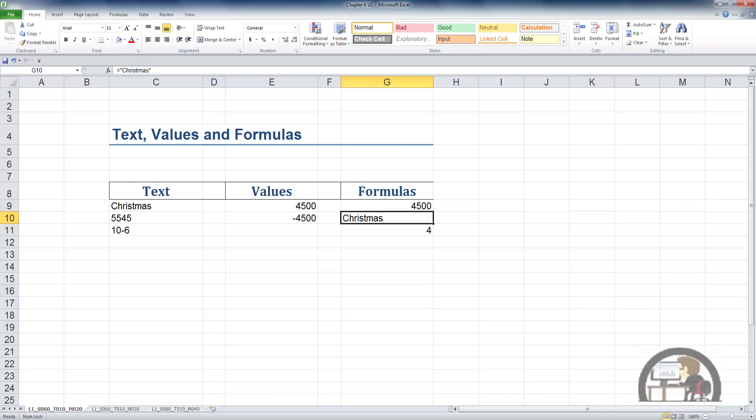And yes, text strings can be the result of your formula in many different ways. There's two things to note. The output of the formula is displayed in G10, in the active cell, the word Christmas.